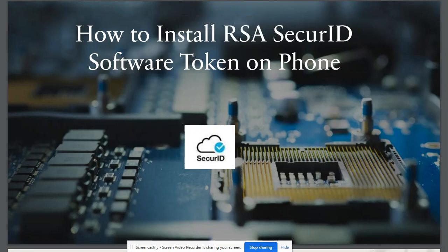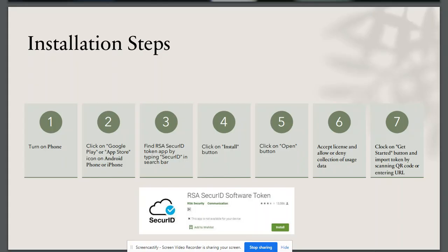Today, I will show you how to install RSA SecureID software token on your phone. The installation steps are shown on this slide.